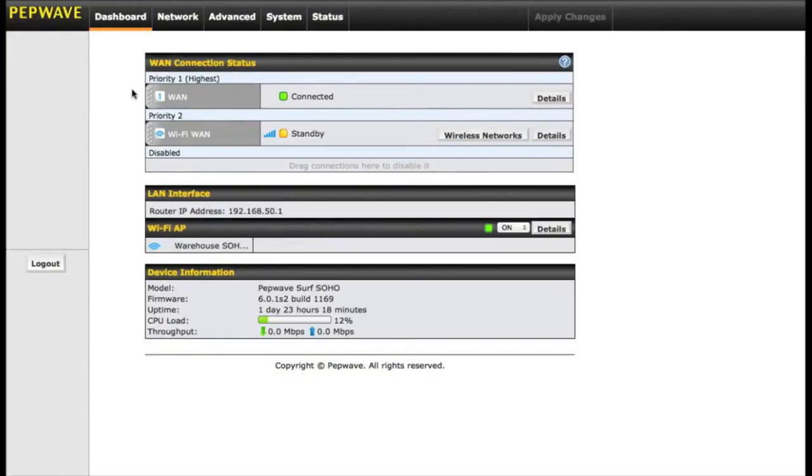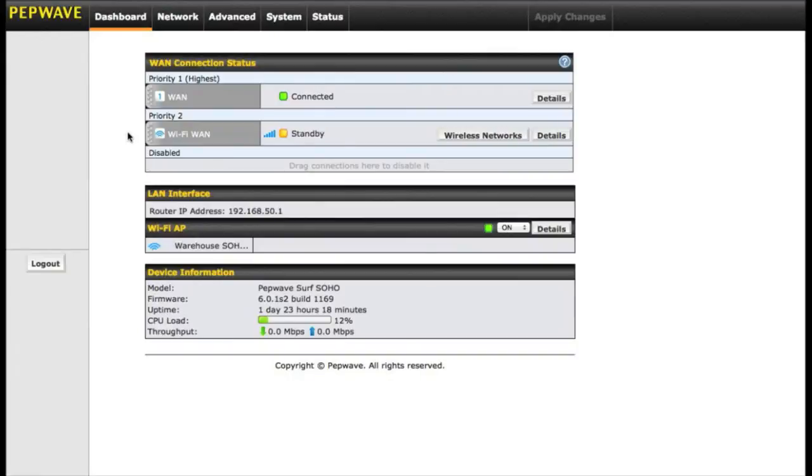Priority group 2 is listed as Wi-Fi as WAN. Wi-Fi as WAN is a feature on the Soho where you can use an external Wi-Fi source as your internet. This is going to be used for campground Wi-Fi, open Wi-Fi, or even your phone as a hotspot.